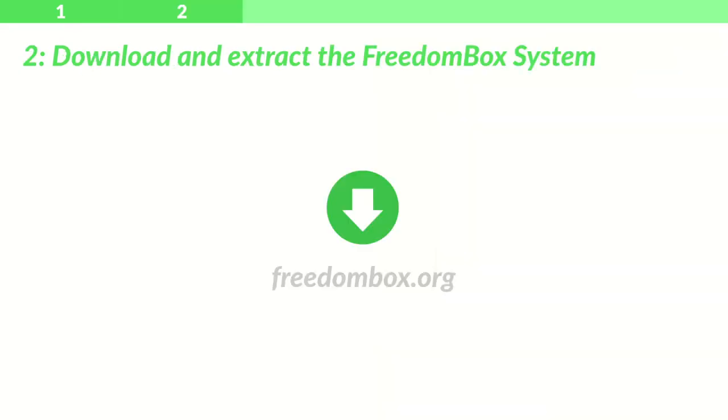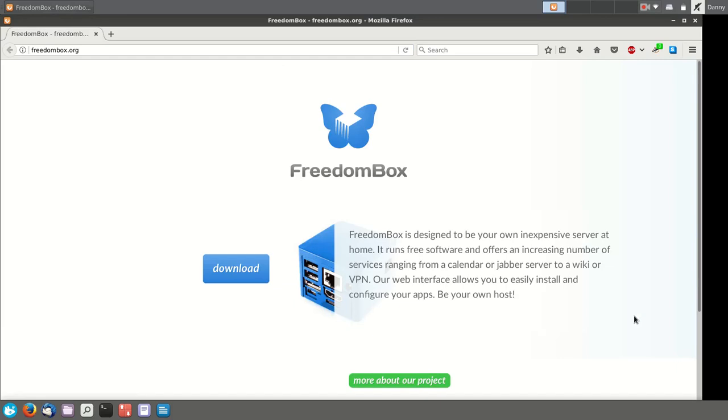Step 2: Download and Extract the FreedomBox System. Open your web browser and go to freedombox.org. Click on the big blue button that says Download.